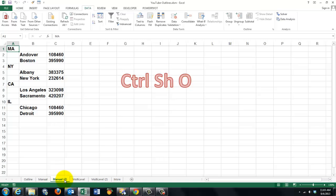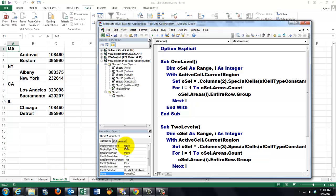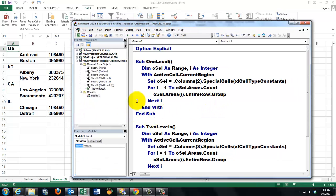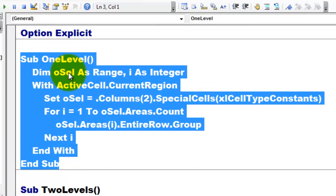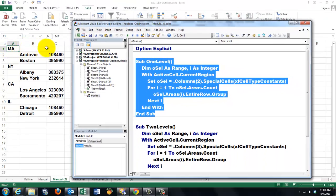So I put code in here, under Ctrl-Shift-O, the one-level option. This is the simple code: we declare an object type variable of the range type, a counter i as an integer or a long. And we talk to the current region of the active cell. Now A1 is the active cell — anywhere I click inside, the current region goes from between the top empty row and the bottom empty row, and the left empty column and the right empty column. That's the current region.